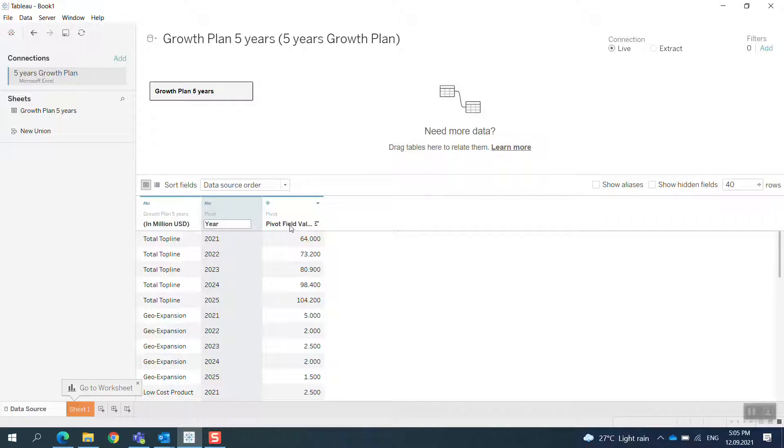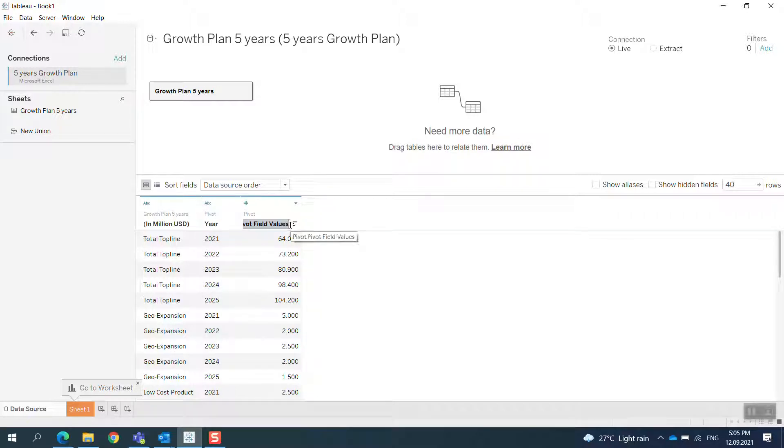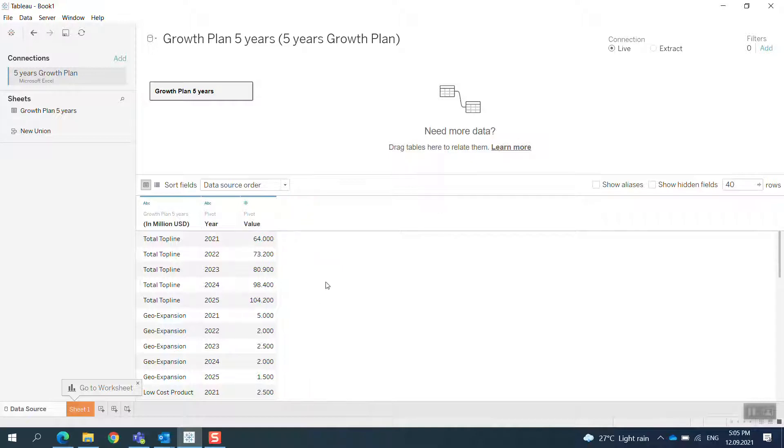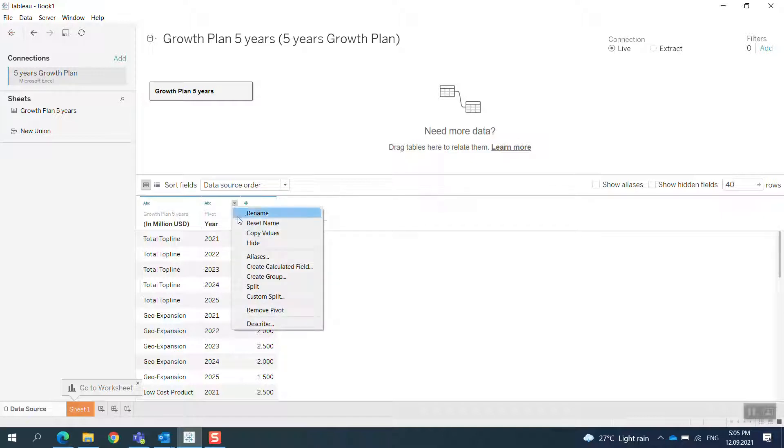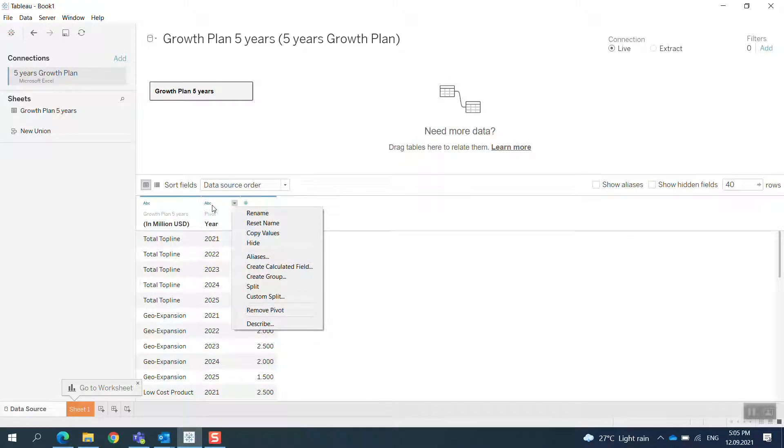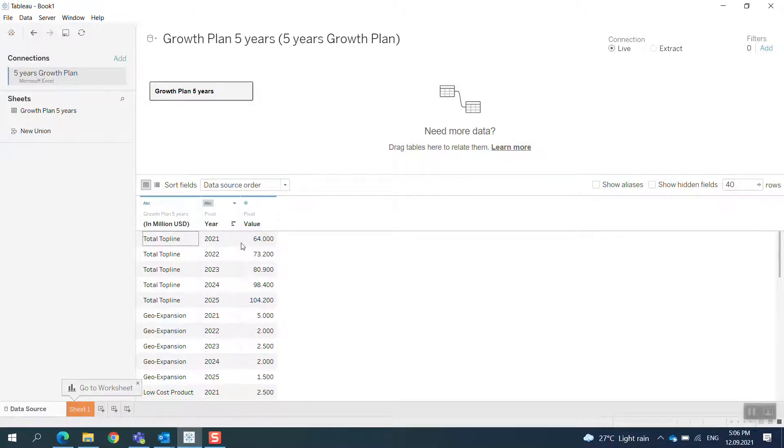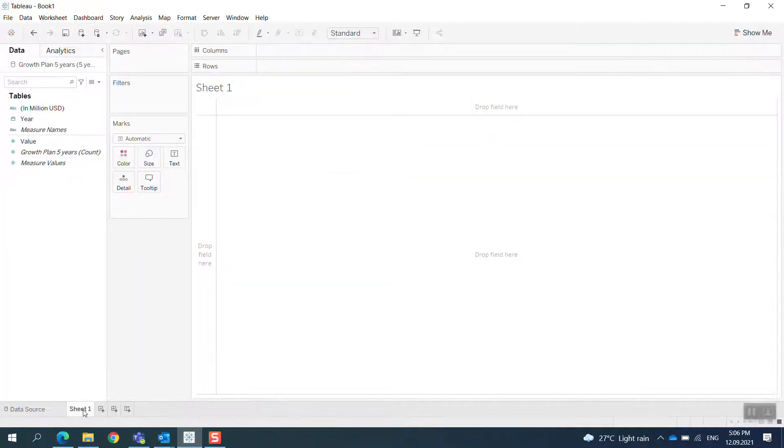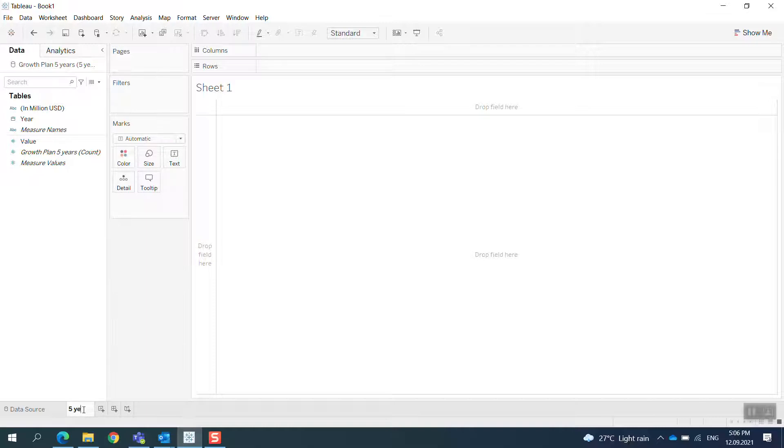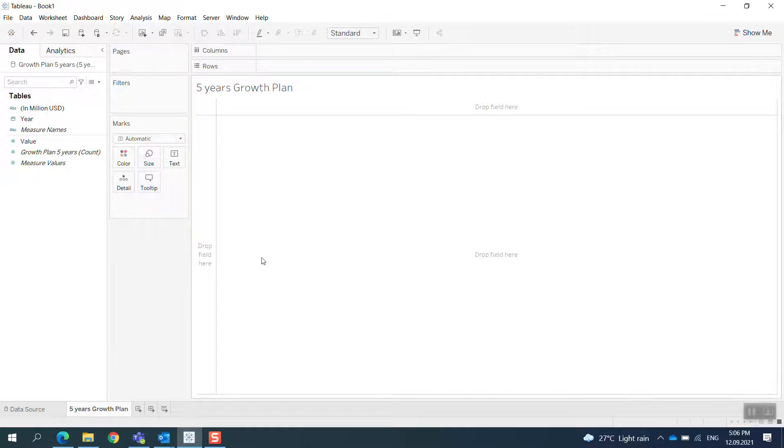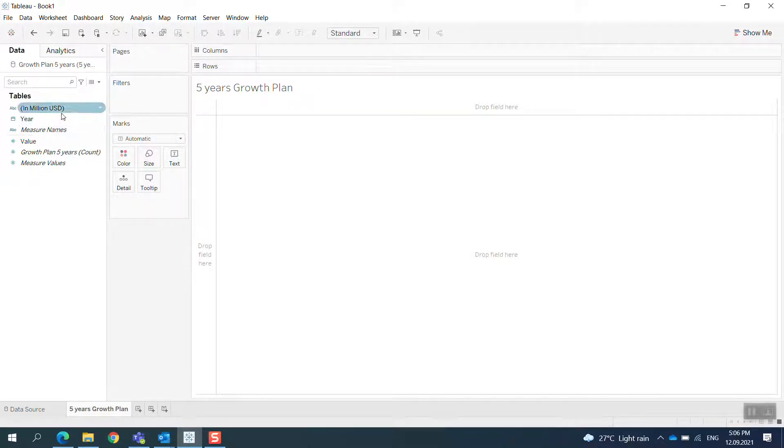I have it here, so this one should be here. And this should be the value. Okay. And then I convert this one to date because this is a date field. Here we go.